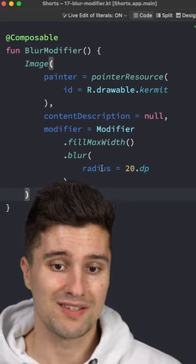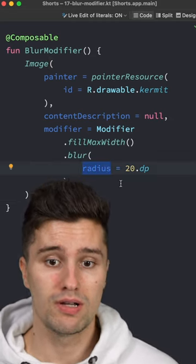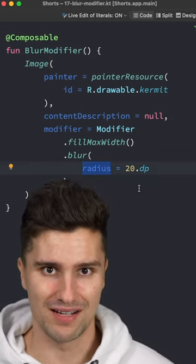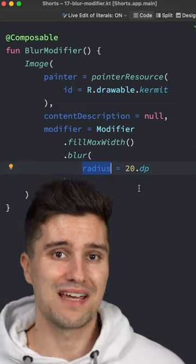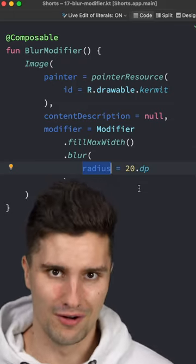You simply need to specify a radius — so how strong the blur is — and that will already give you the desired result. Do you like these Android and Kotlin tips? Then follow for more.